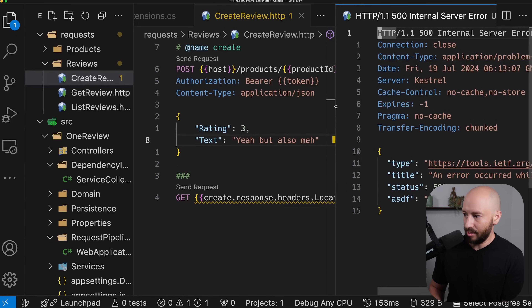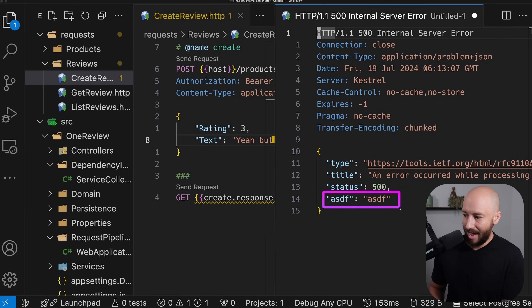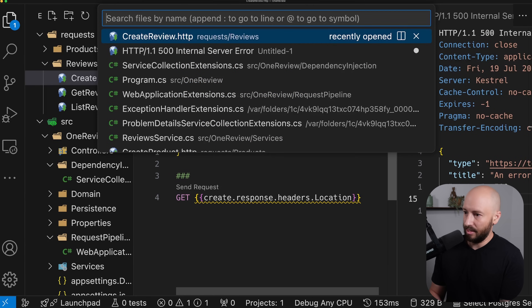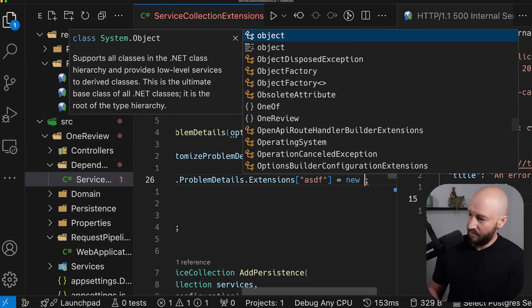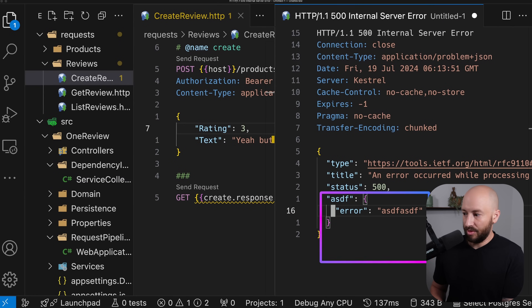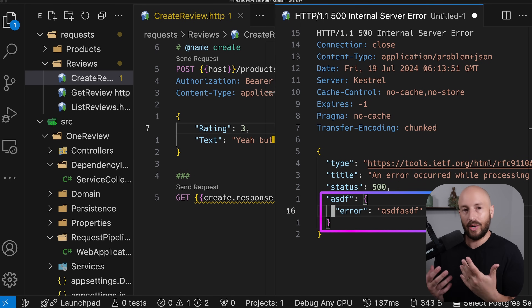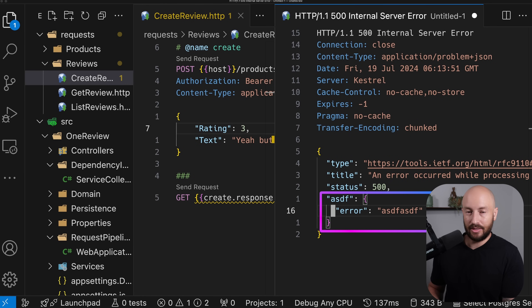So if I add something random in the extensions and give it some value, this change alone updates the response to include that specific extension property with that value. We can also add more complex things — for example, we can add an object with multiple properties. If we make a request again, we get the response but we can put other objects inside as well, which means we can customize the response with whatever properties we want. This is highly, highly configurable.